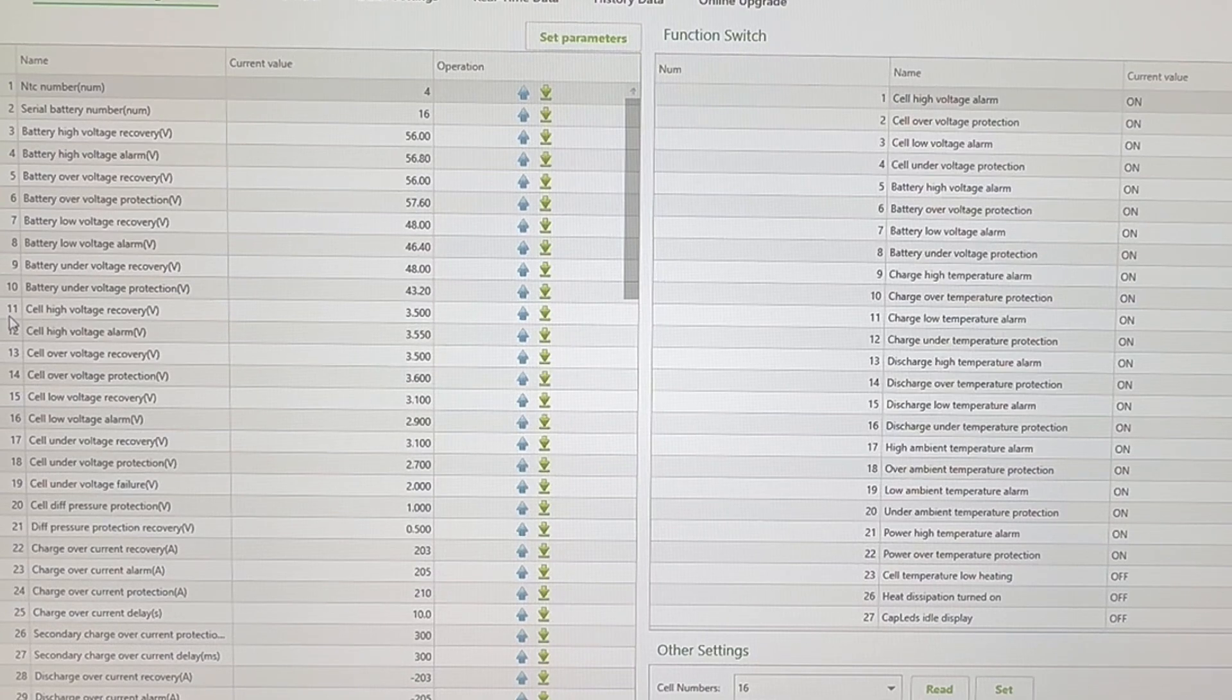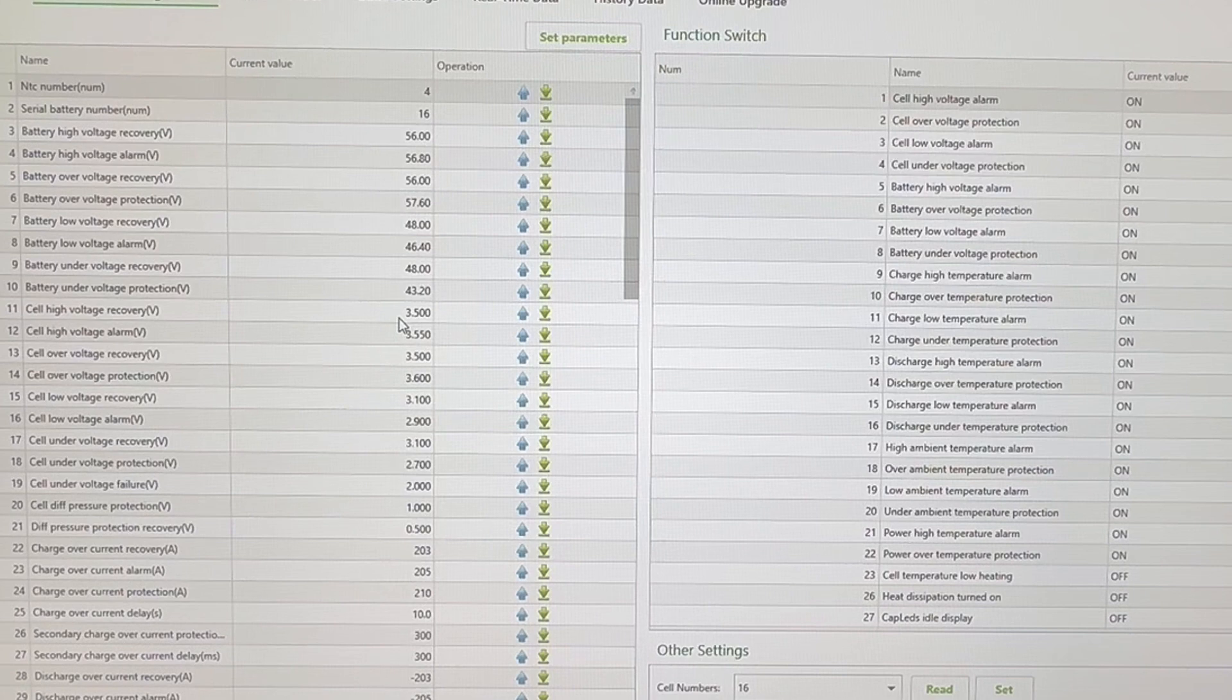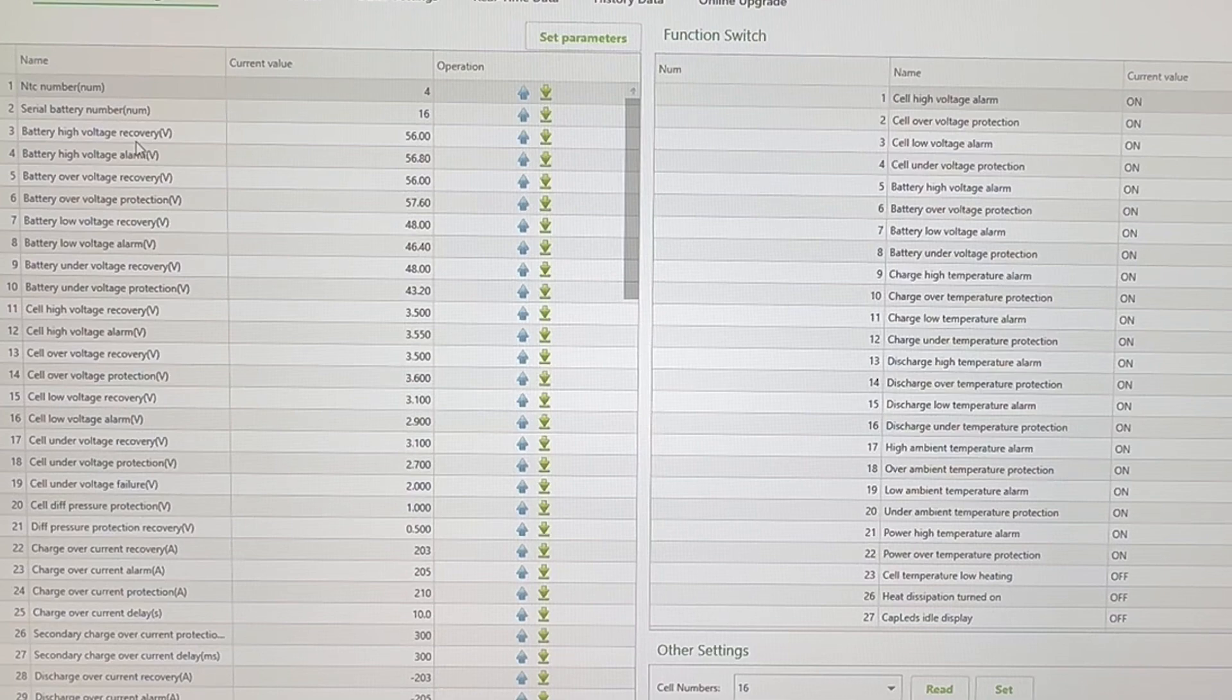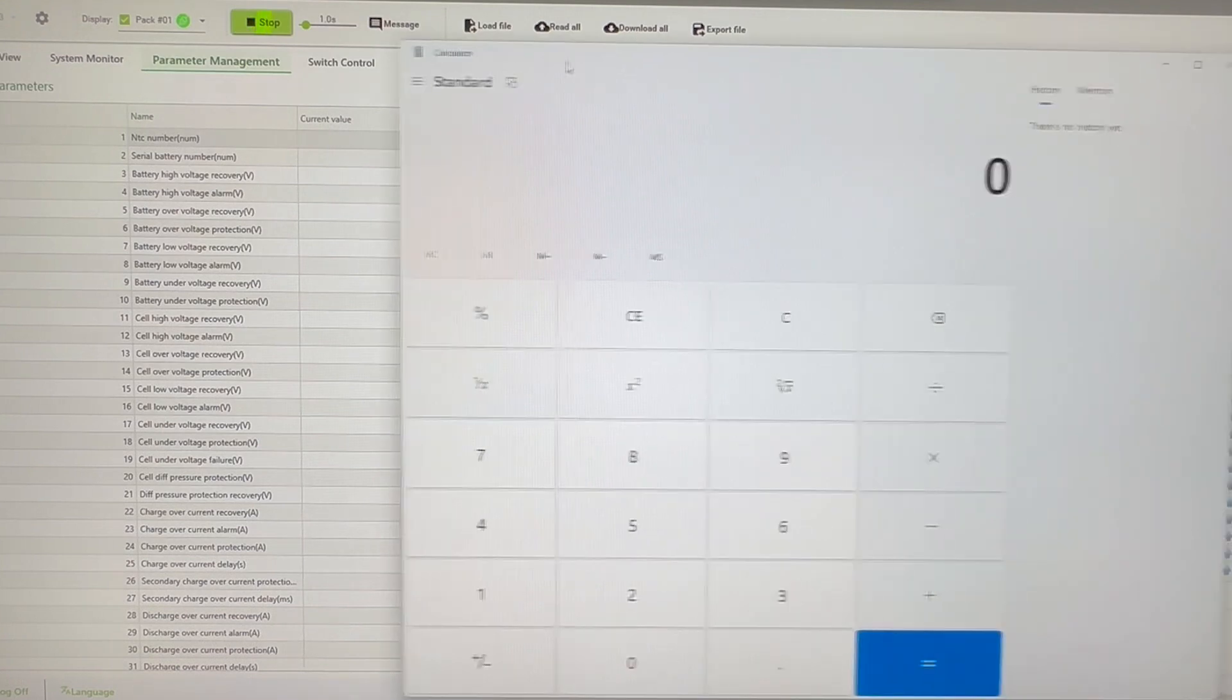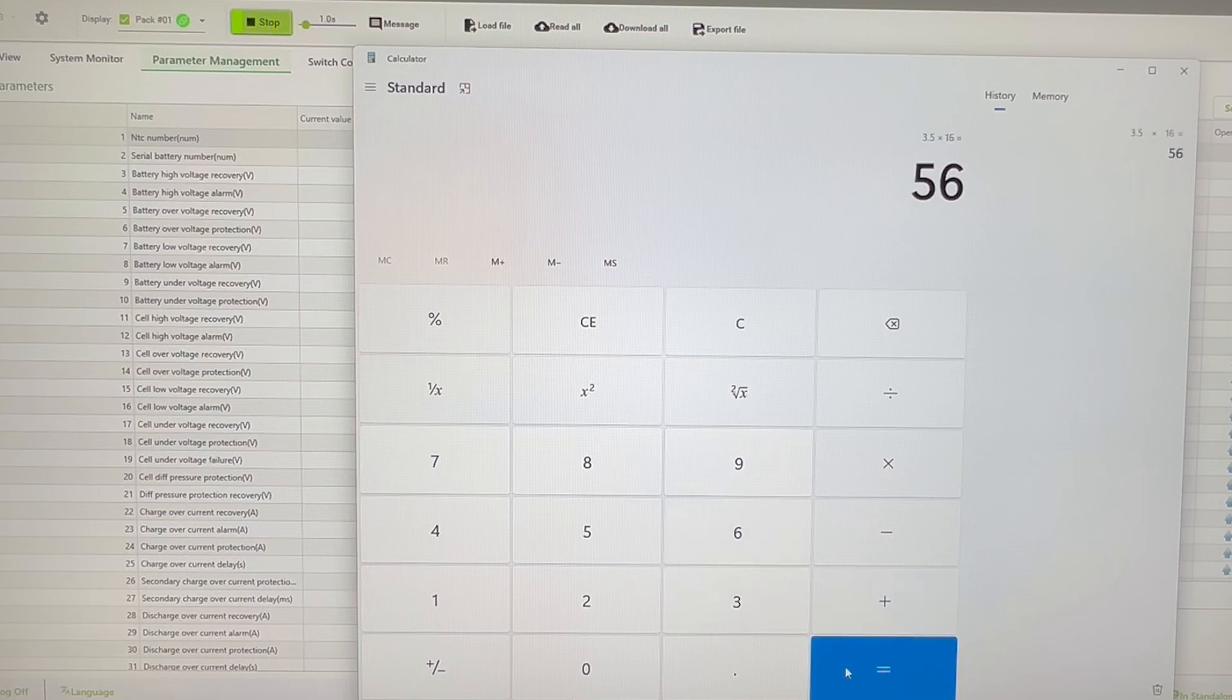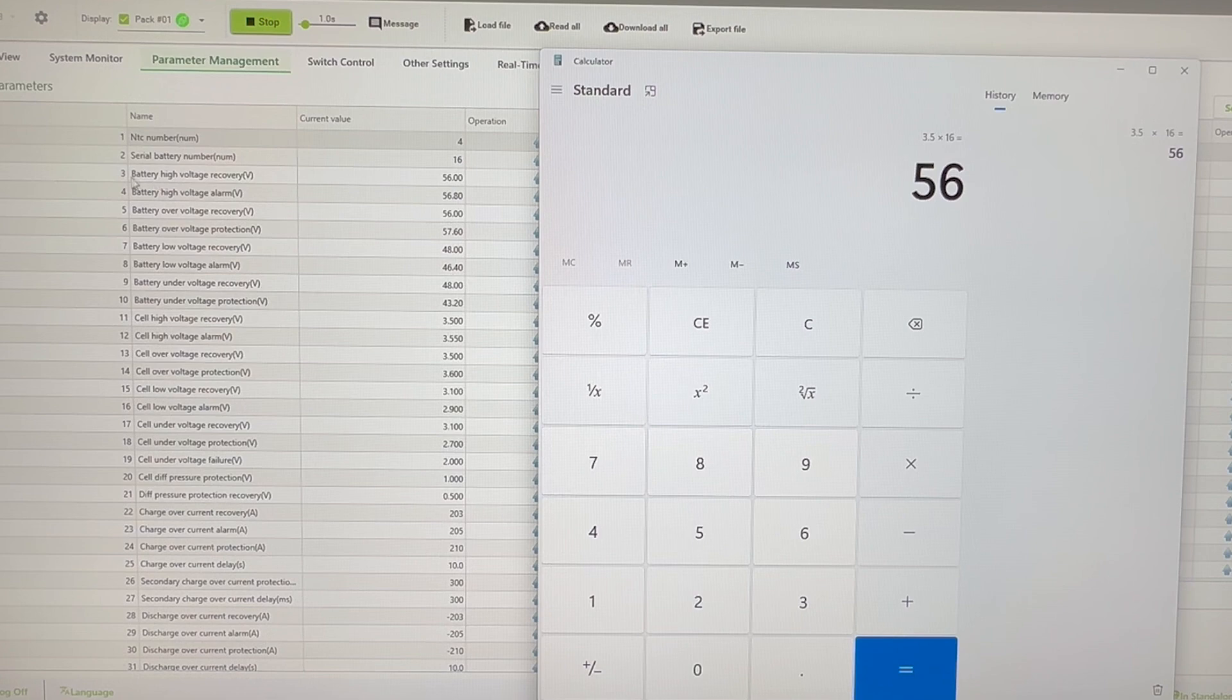Next, you're going to want to go down to line 11 in this case, and it's cell high voltage recovery, so that's 3.5 volts. So why 3.5 volts? Well, if we look at cell high voltage recovery and then we have battery high voltage recovery up here on line 3, let's just bring out our calculator. So if I have 3.5 times 16 cells, you end up with your 56 volts, which is what we have on line 3. Battery high voltage recovery.